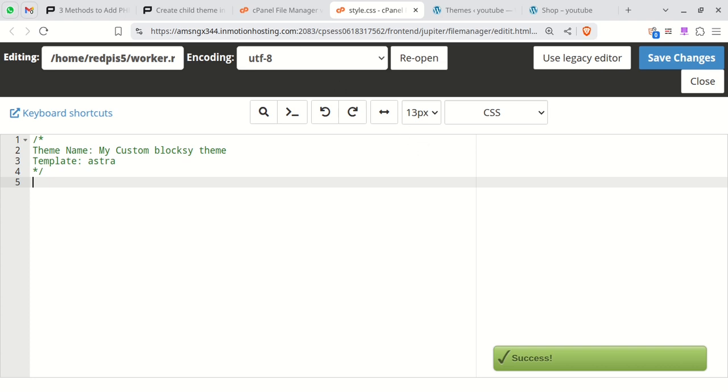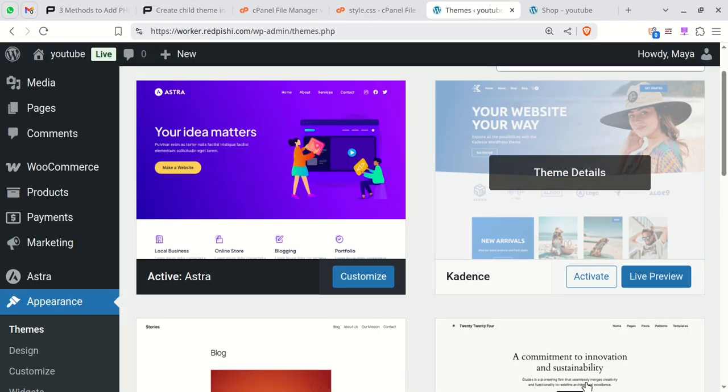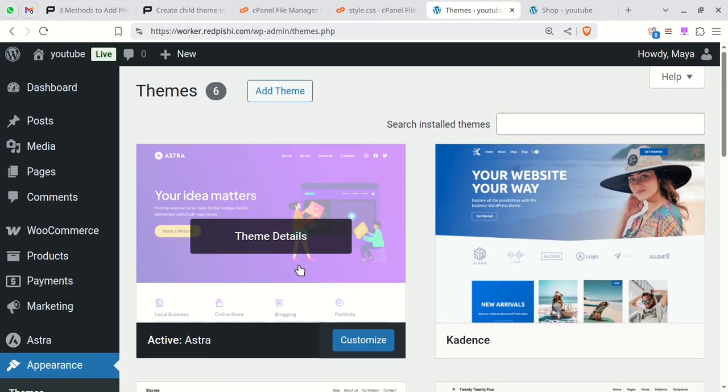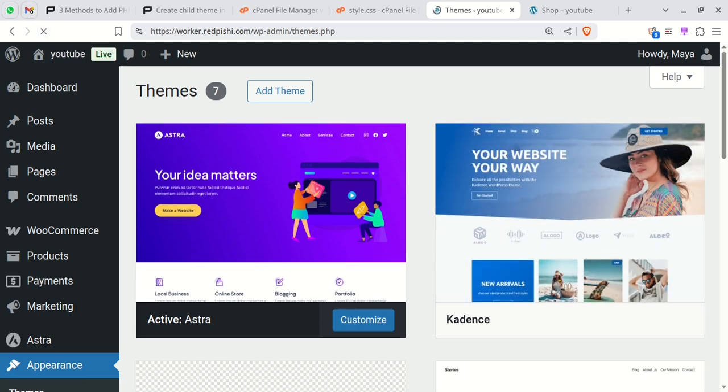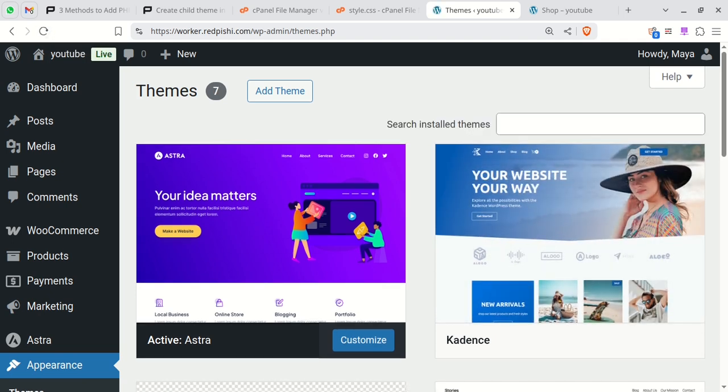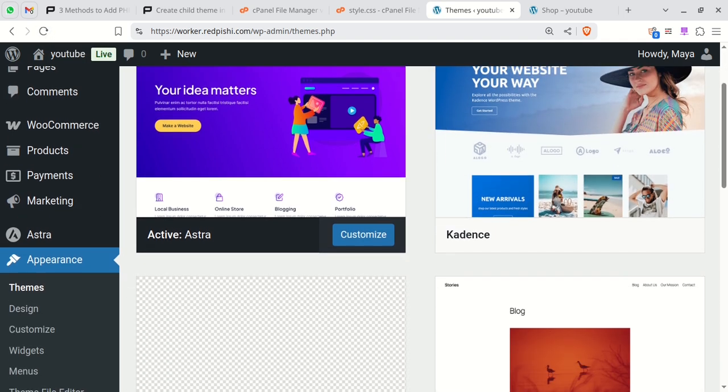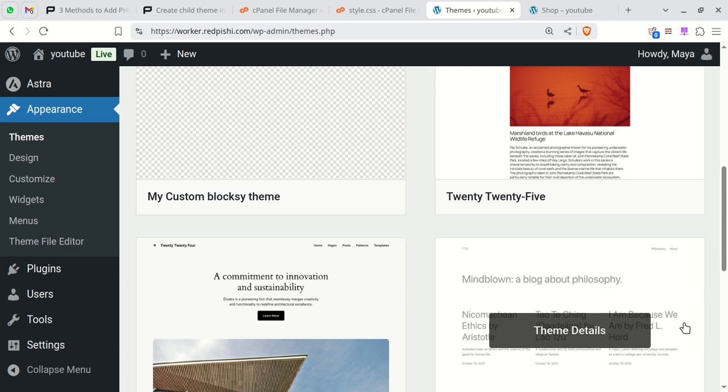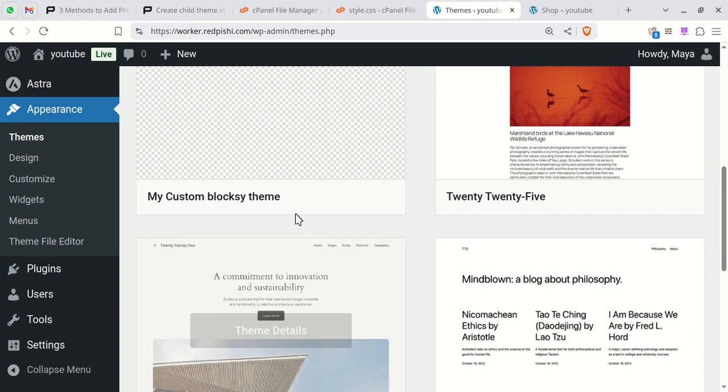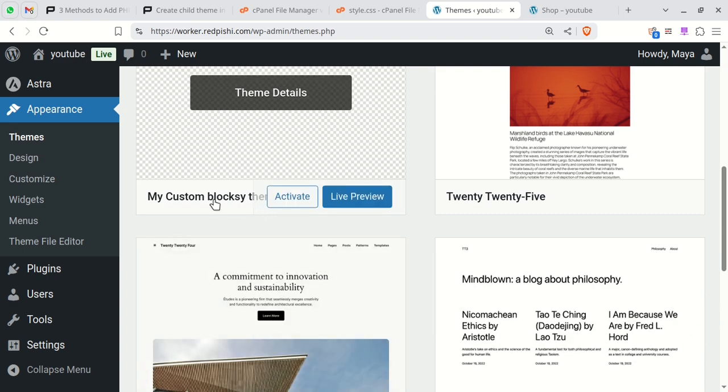Our child theme is ready. Return to your WordPress dashboard and refresh the themes page. Our theme has been added, but the name is wrong. Let's change it.